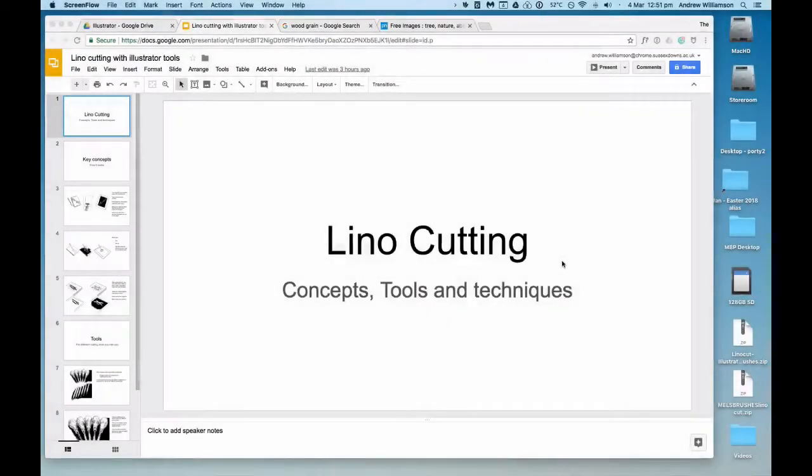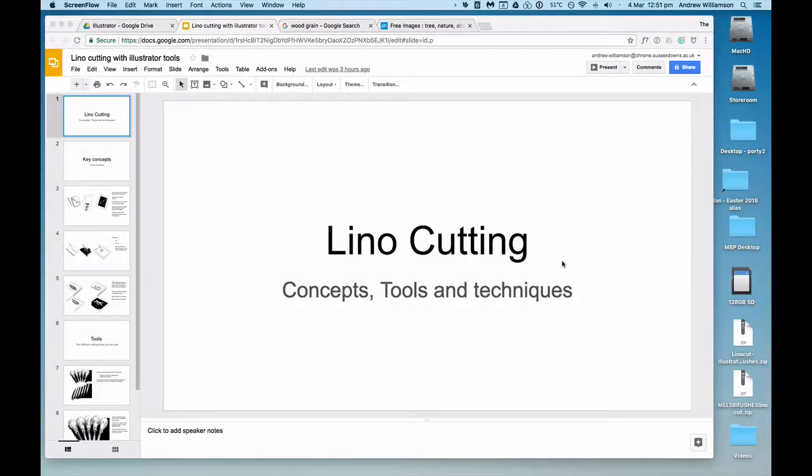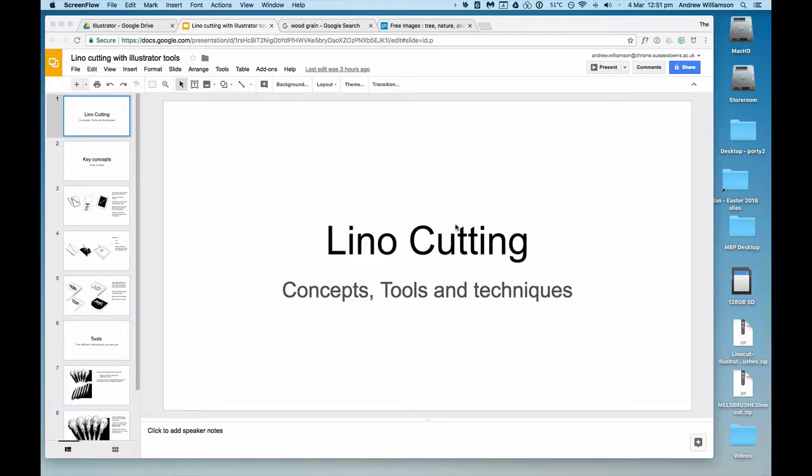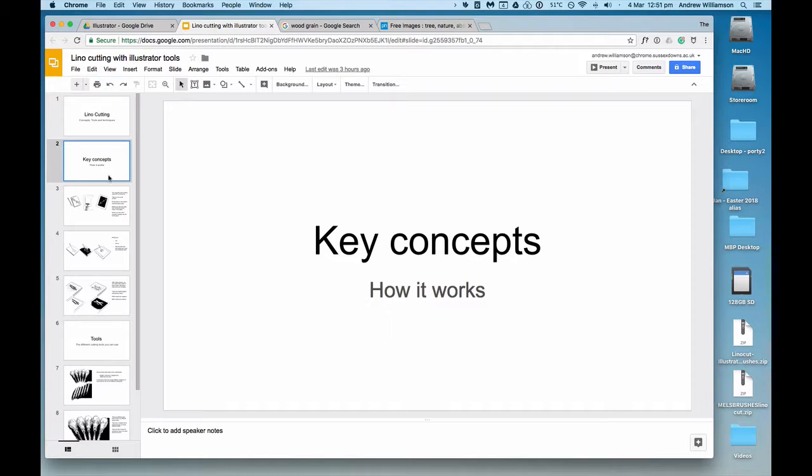Before we can begin working with Illustrator and lino cutting, we need to have a quick overview of what lino cutting involves and how the tools work.